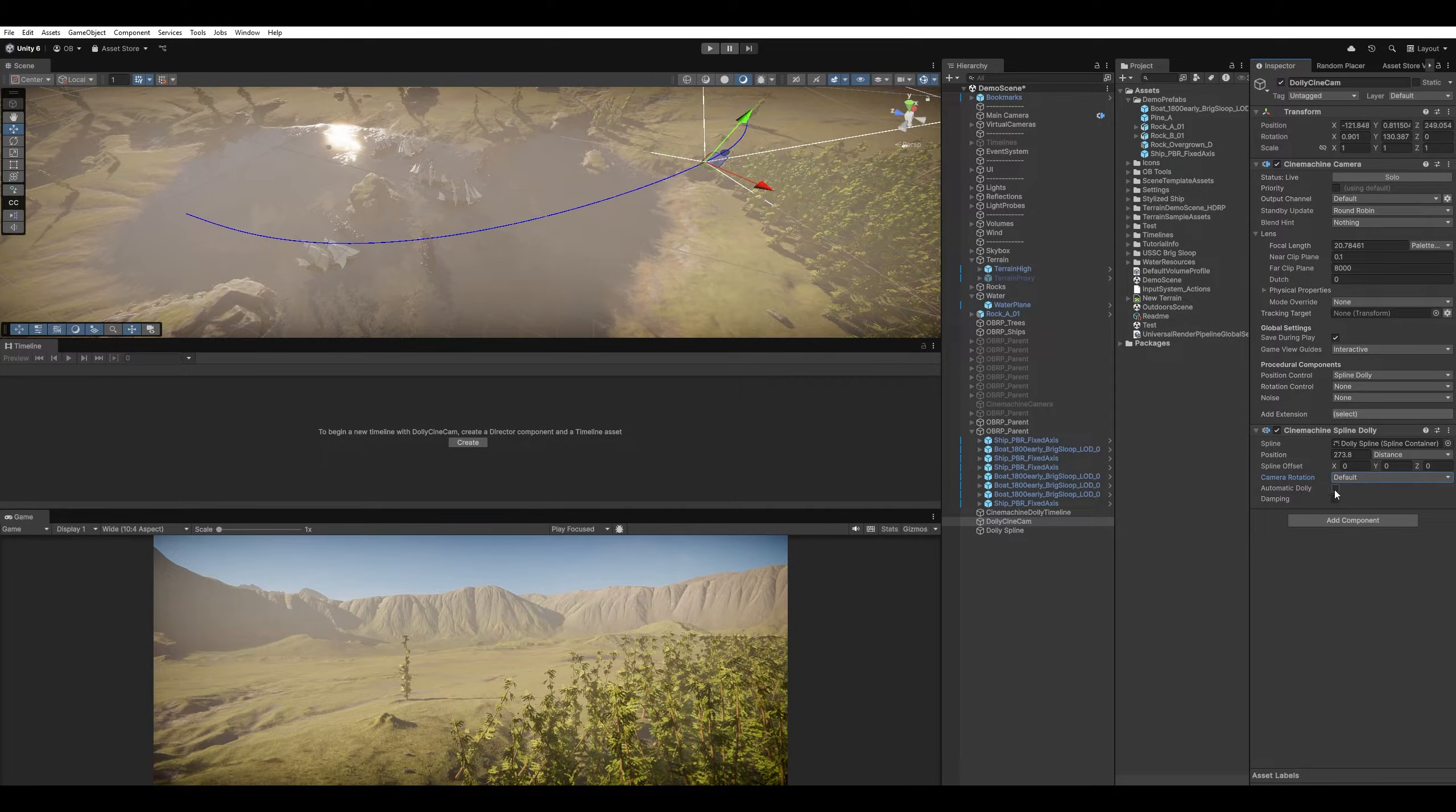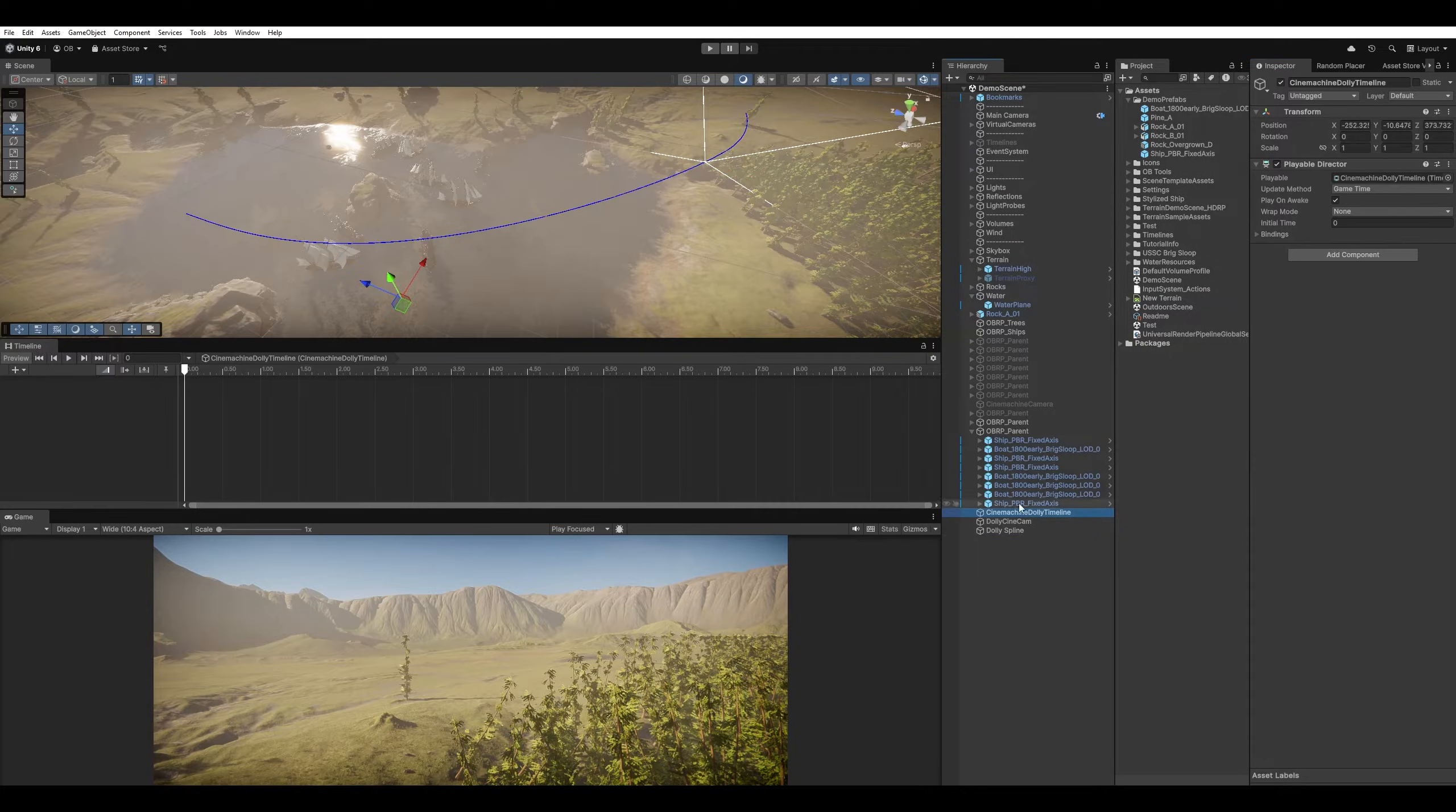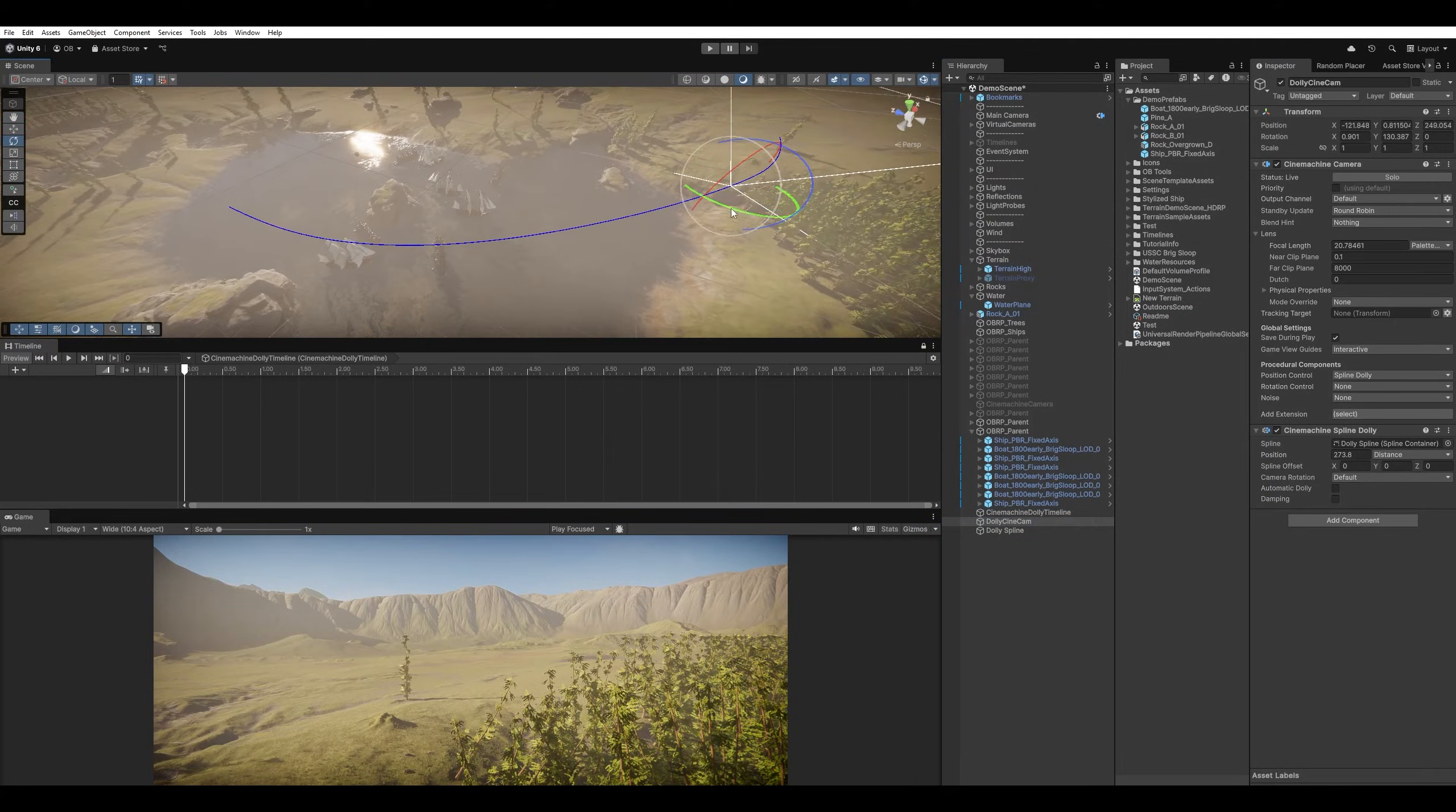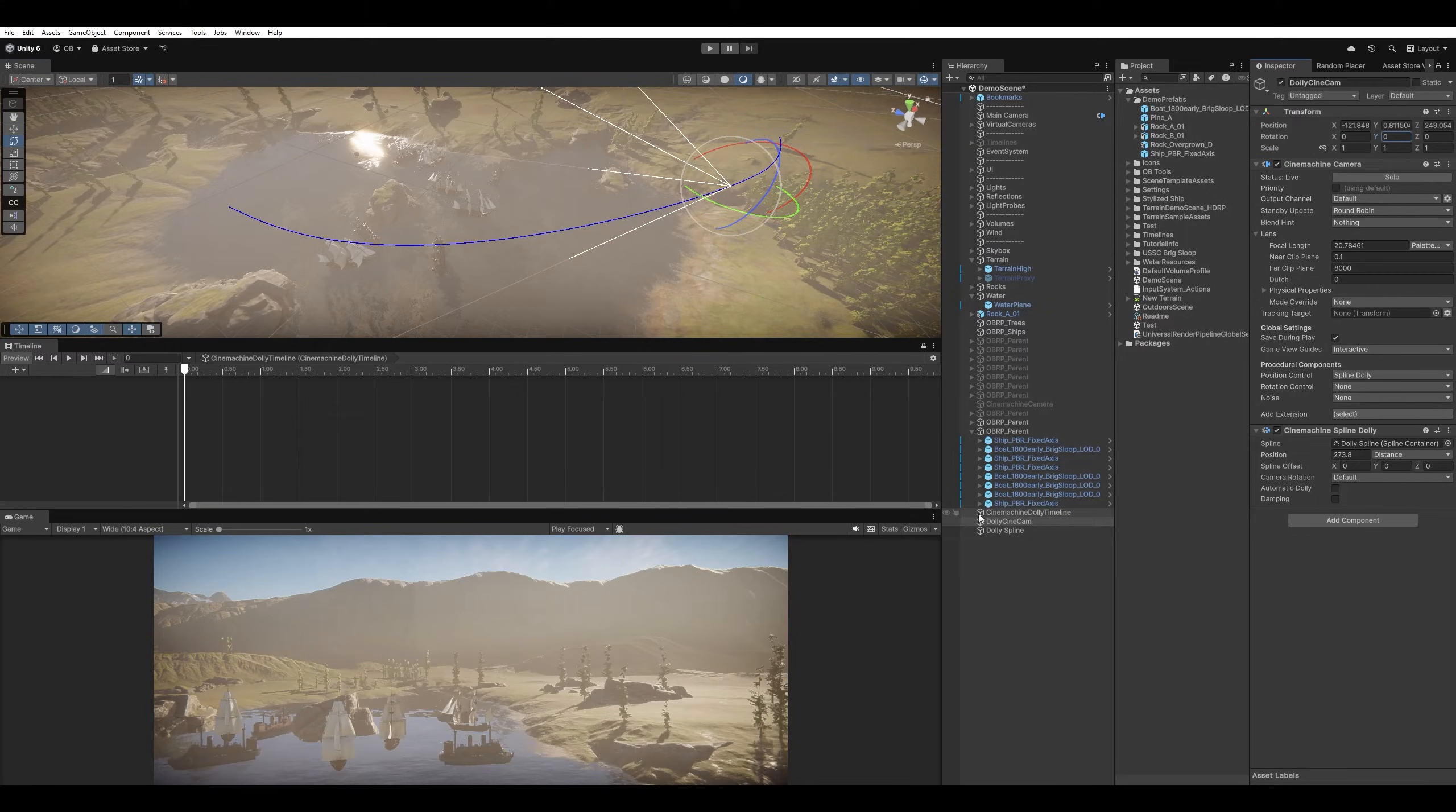And then here, Automatic Dolly. If we have a target, it will automatically move the camera towards that target. For now, I'm just gonna animate the camera. So let's go to our Timeline. And I'm gonna lock it in. And I'm gonna select the camera. Just reset its rotation again. Okay, cool. Now it's looking here.